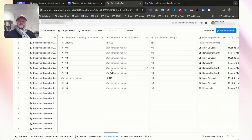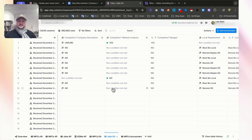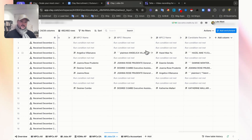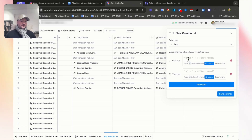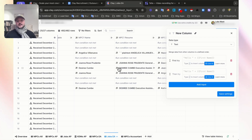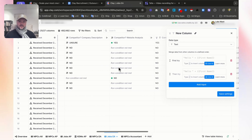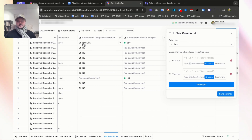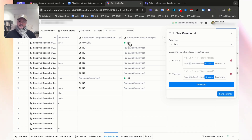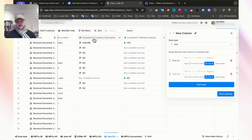Now we have these two columns with some results, and we need to merge them. To do that, go over to the right, click on add column, and choose merge columns. It presents you with a modal that says: first try this, then try this. What you want is — if the first column outputs unsure and the second column outputs yes — you want yes in the merged column. So first you want to try competitor website analysis, and then as a backup, competitor company description.